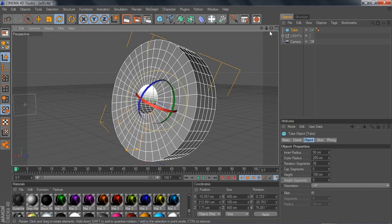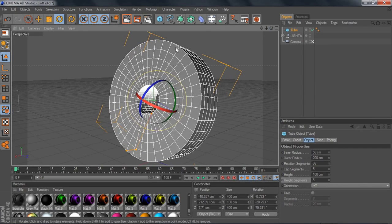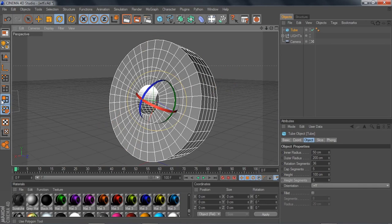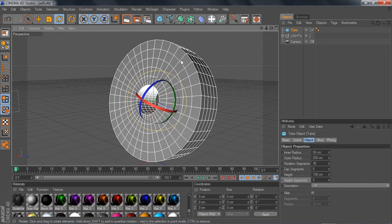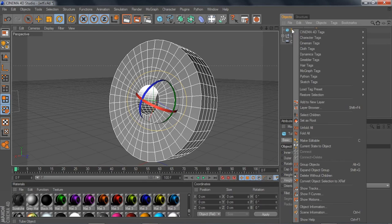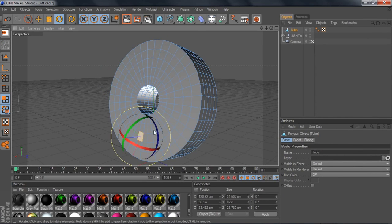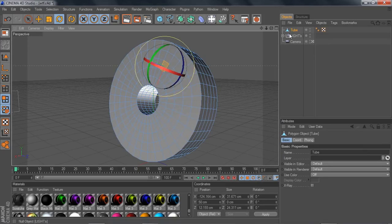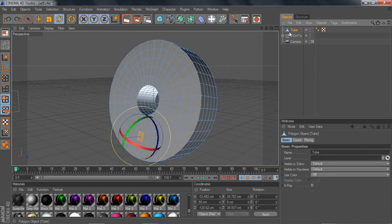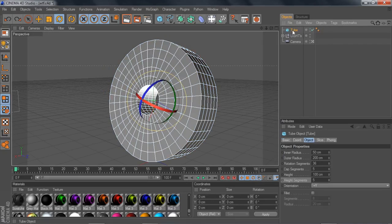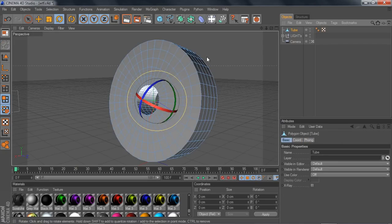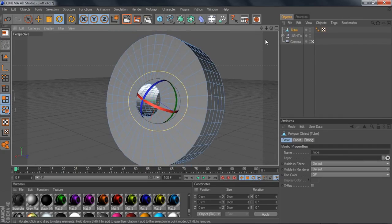Now to be able to click on and edit the tube, you need to right-click your tube and select 'Make Editable.' Then you'll be able to click on individual polygons. You can also use the hotkey by pressing C on your keyboard while the tube is selected, and there you go.